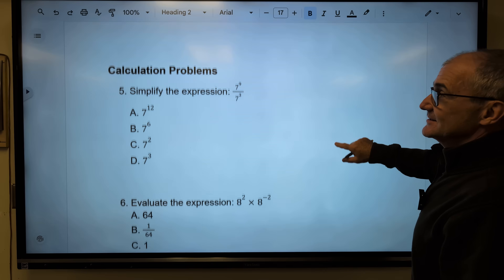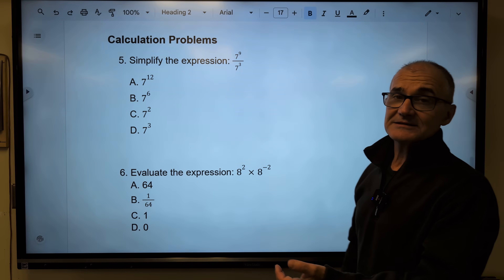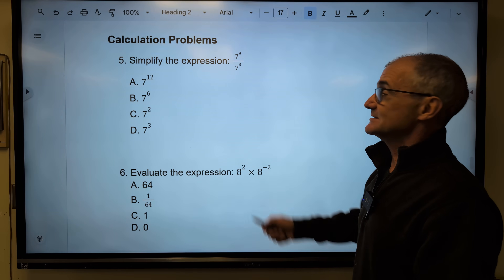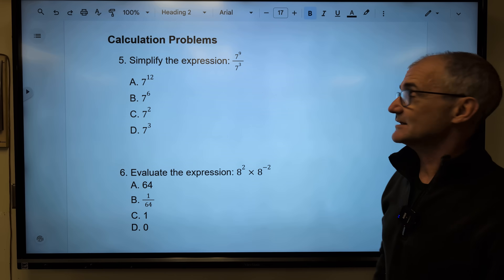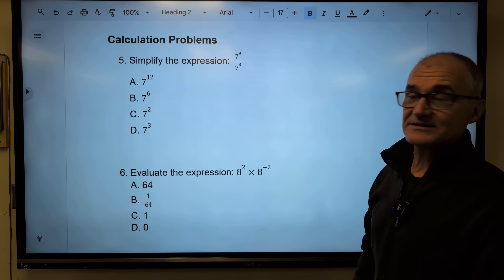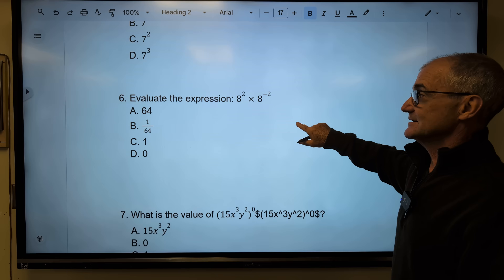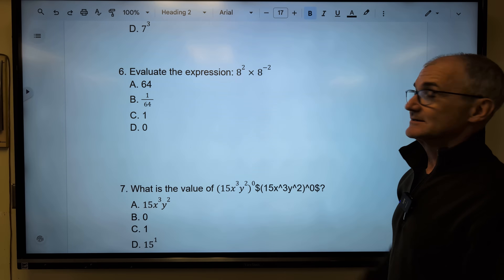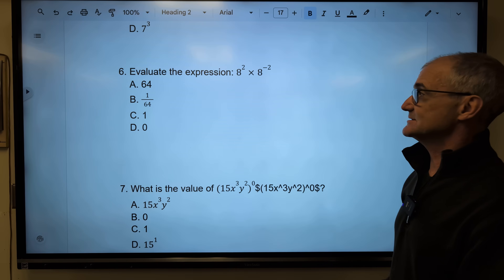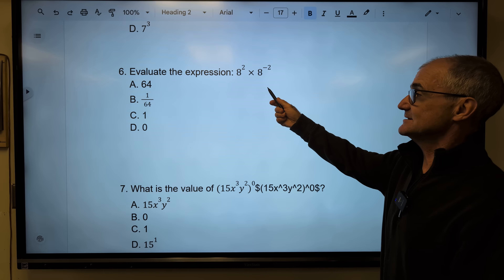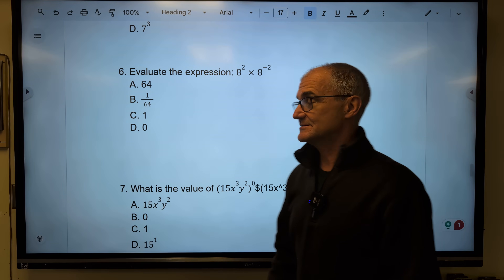Moving right along — here are some calculation problems, maybe we can do these mentally. Simplify the expression: bases are the same, quotient rule, subtract exponents — correct answer, 7 to the sixth, answer B. Number six: product rule, bases are the same, add 2 and negative 2 to get zero — 8 to the zero. Zero rule: that's equal to one. Correct answer, answer C.